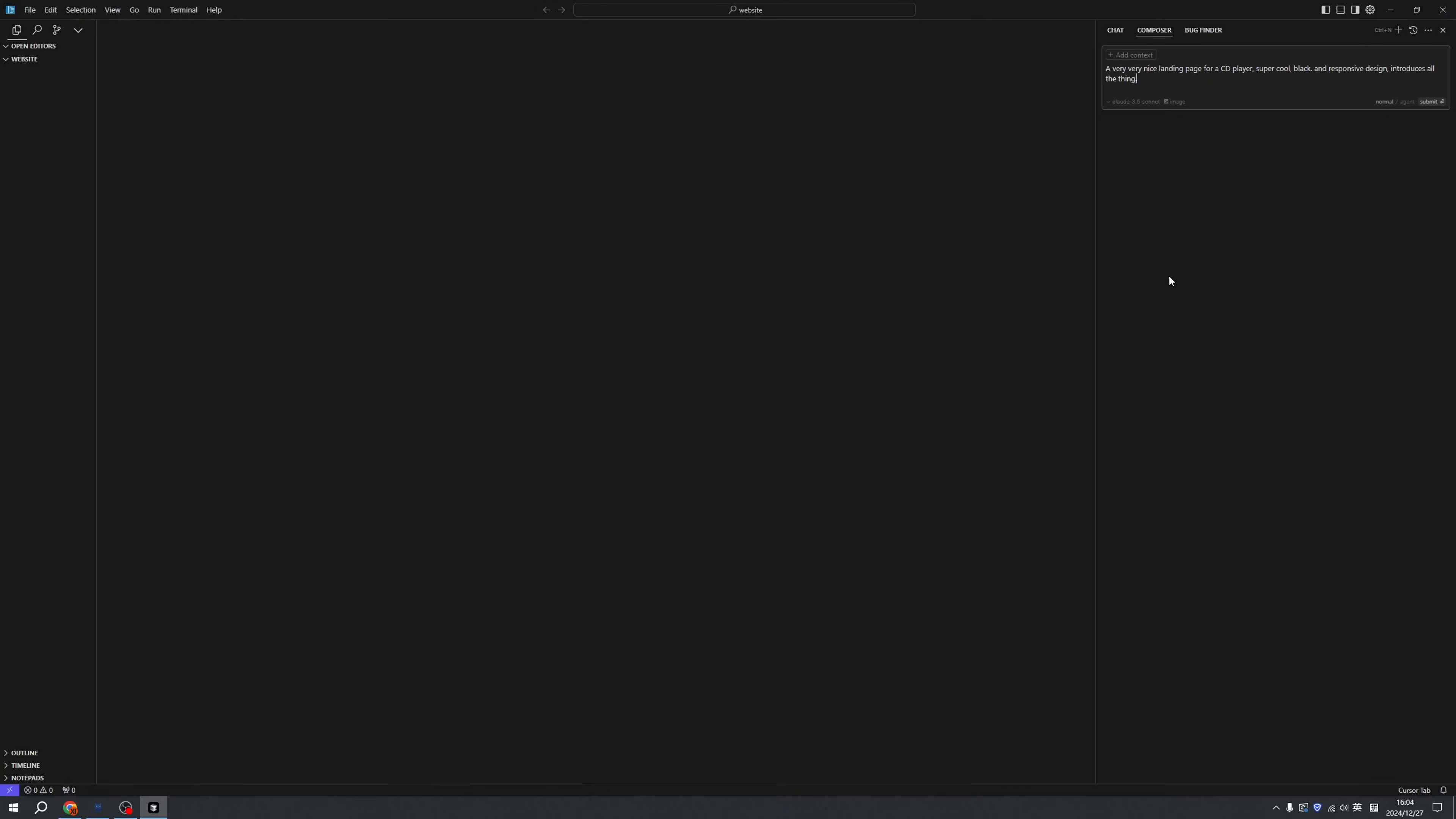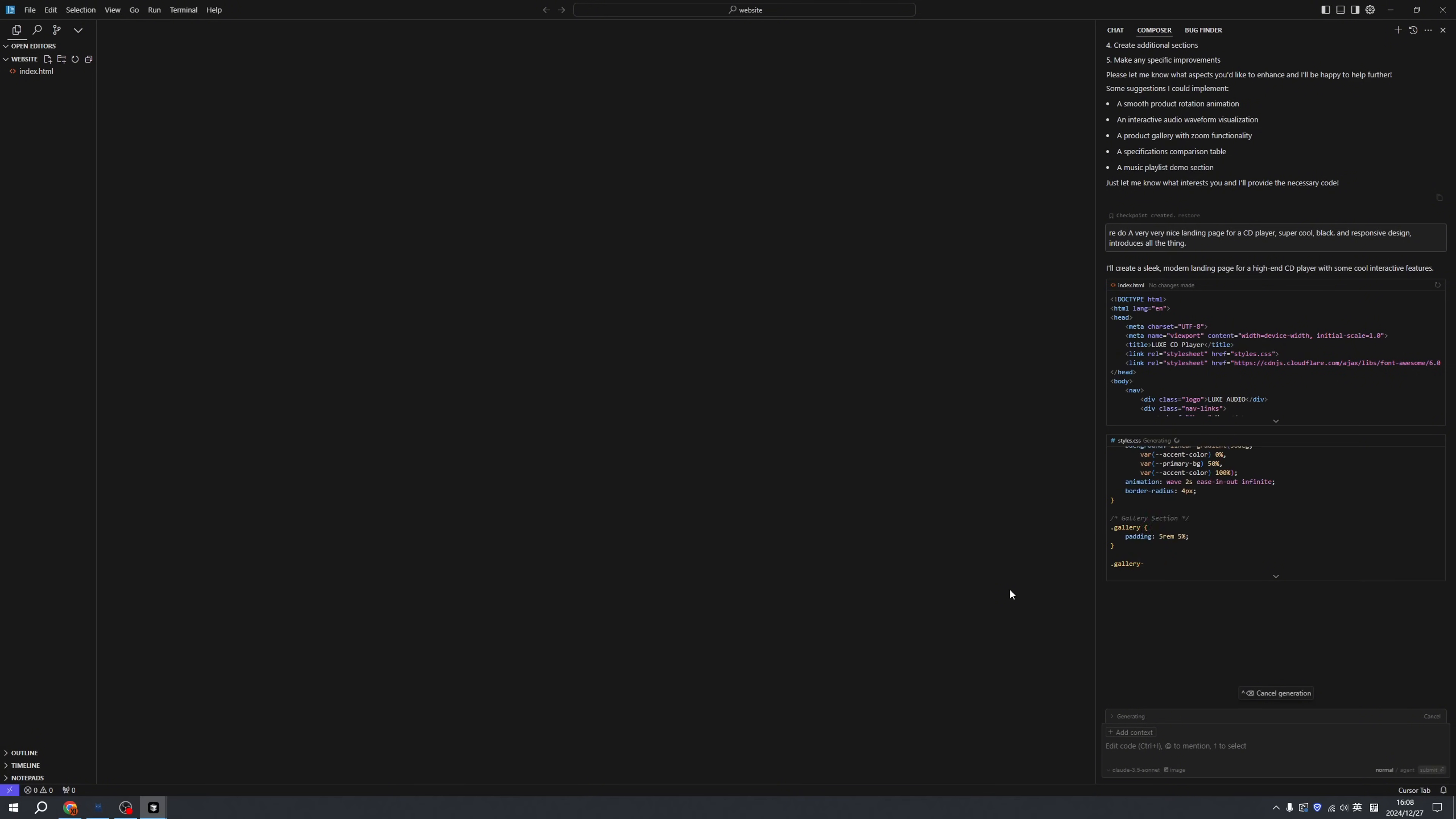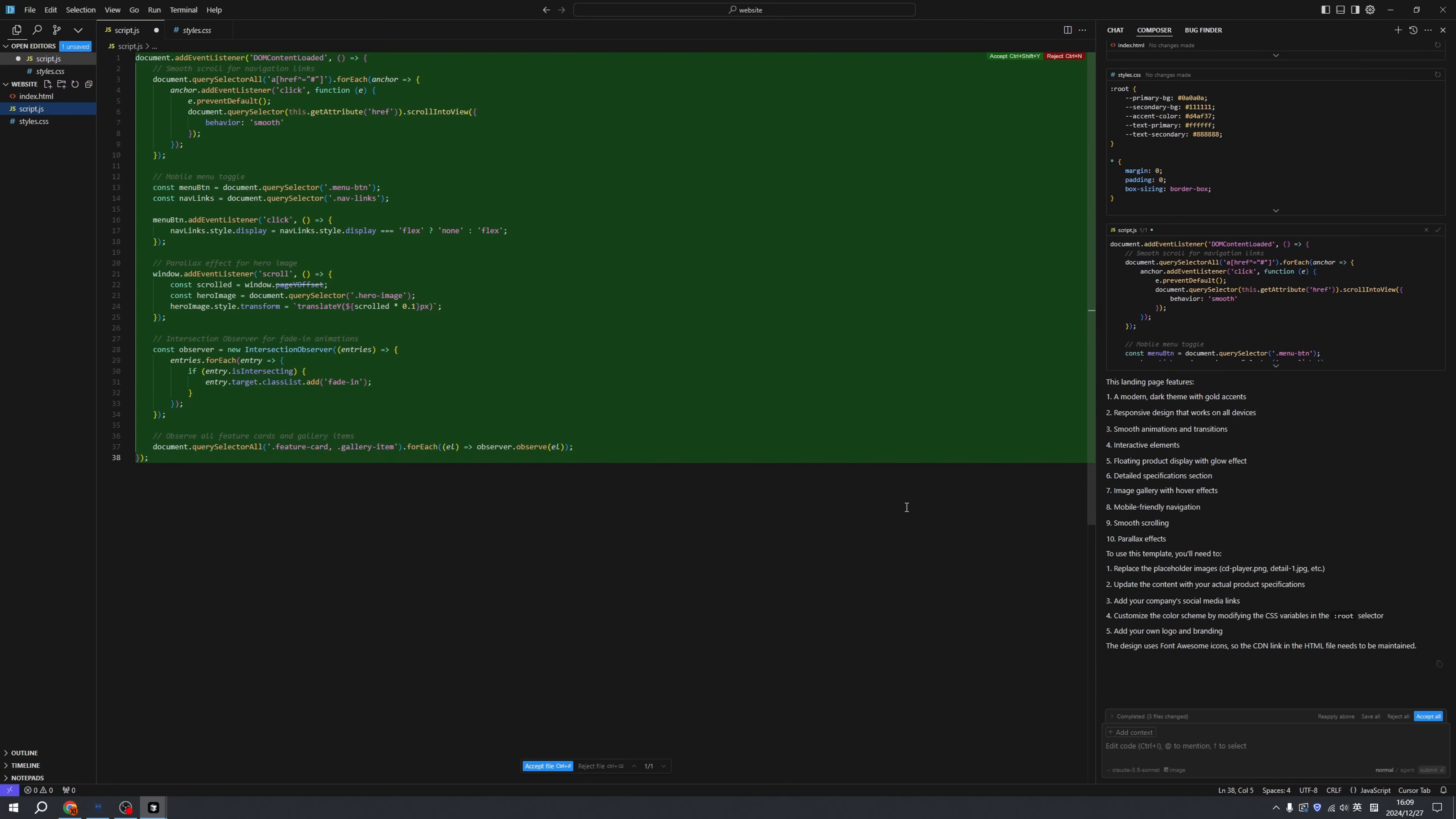If you know a lot of details about your goal, you can describe it as clearly as you can. If you don't know what you're going to build, you can just describe what you know. So I'm writing 'a very nice landing page for a CD player.' The green portion means this part is generated by AI but not accepted yet, so we can click accept all.